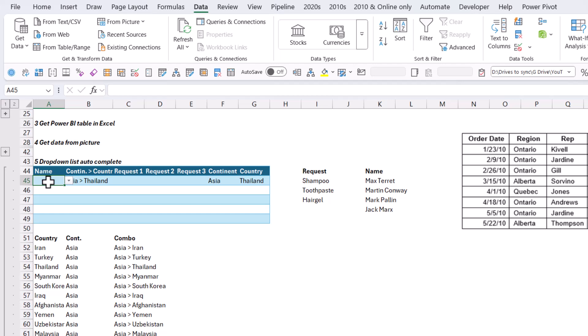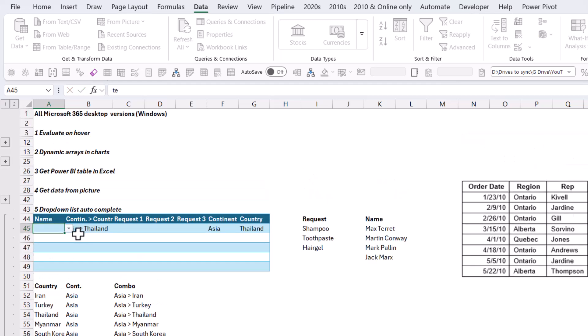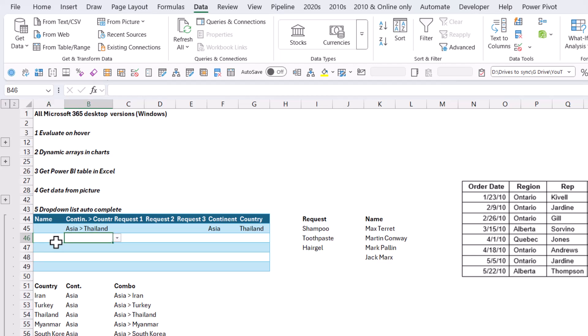So if I type in MAR, it's going to give me all the different MAR options: Martin Conway, Mark Palin, and also Jack Marks. Even though the beginning of the entry is Jack, it will still give me that because MAR is the first letters of a word. If I do just MA it will show me Max Territ as well. This is something we're totally used to in pretty much every system where if you type you get the list to automatically reduce. But Excel was very slow to get this.